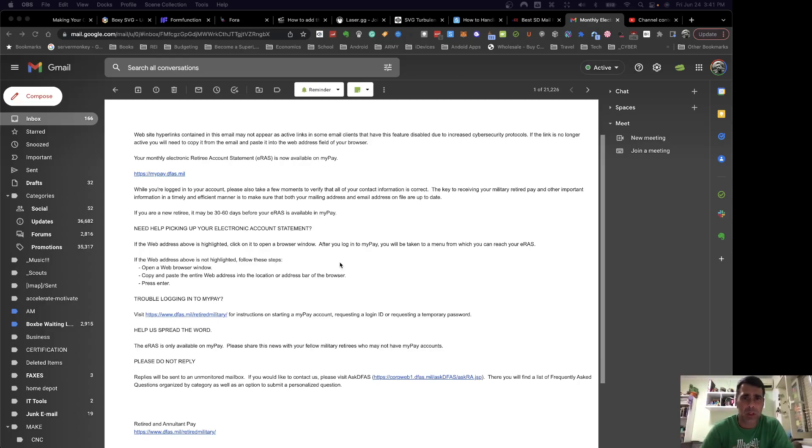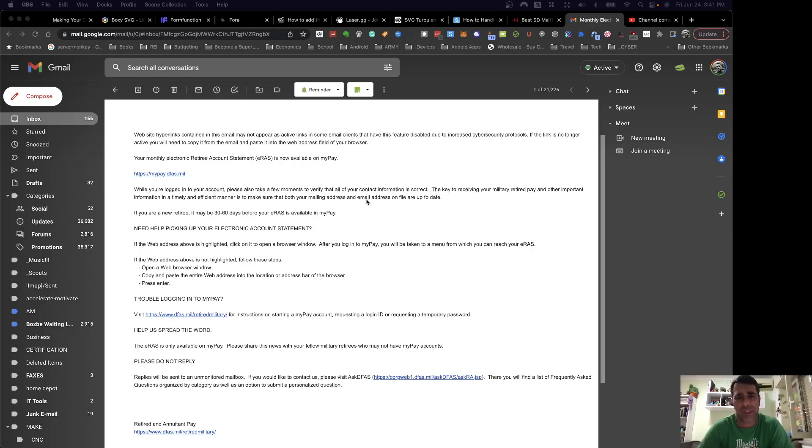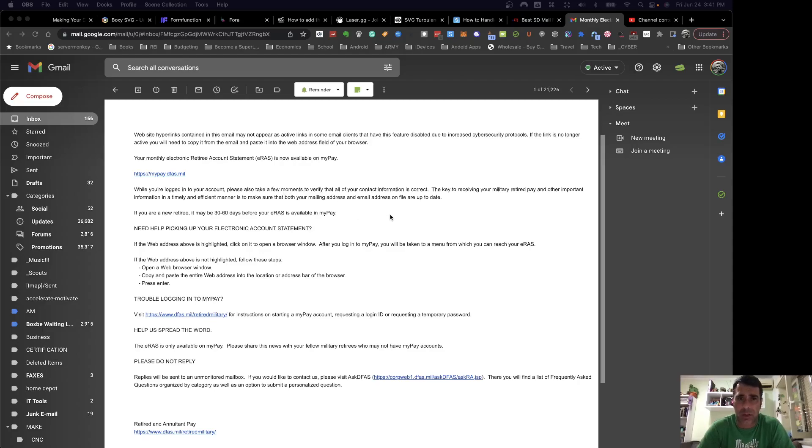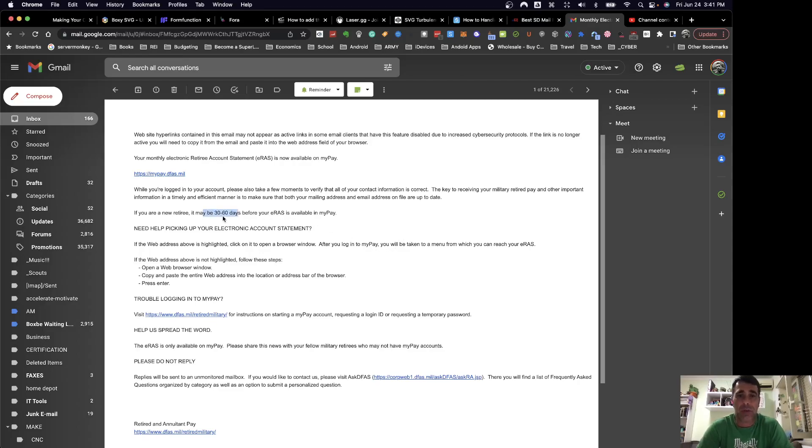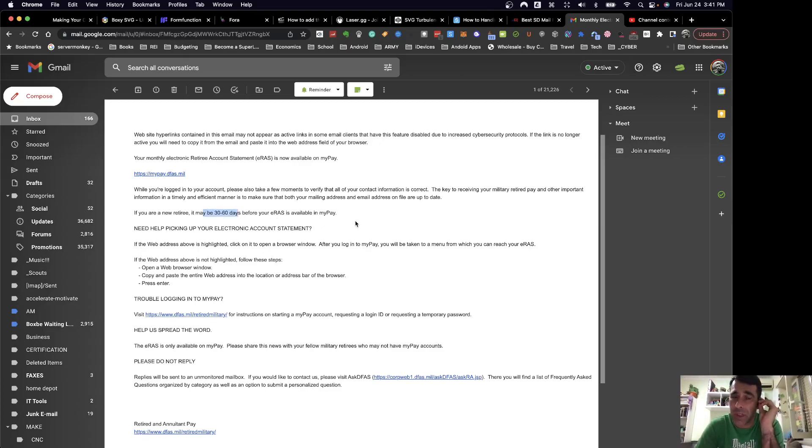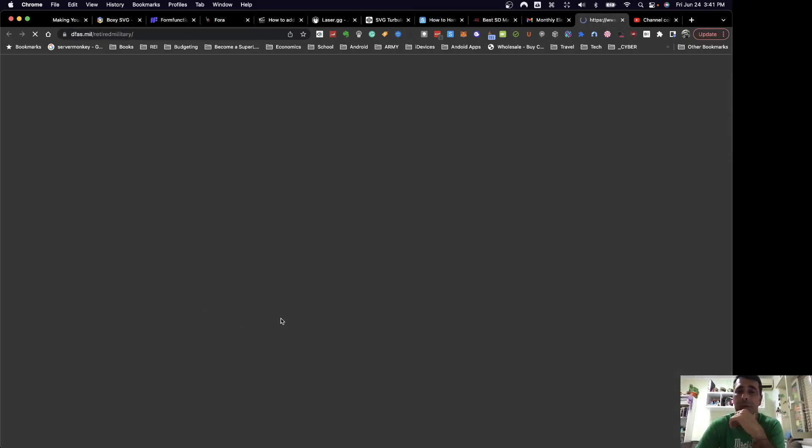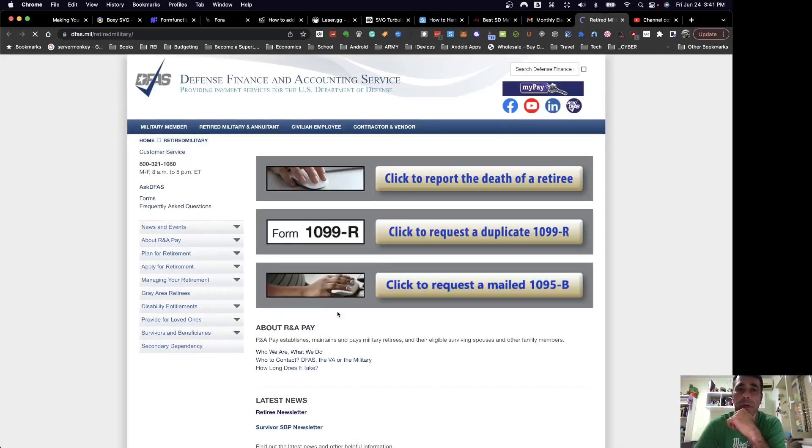So this is the email that I got and it's basically saying the retiree account statement, which is basically your LES for retirees, is up and running. And you can find it at MyPay.DFAS.mil. It also does say in here that if you're a new retiree, it could take up to 60 days for you to get your first ERAS statement to be available in MyPay. One thing I would note is that if you haven't set up login and password for MyPay, it's probably something that you might want to do.